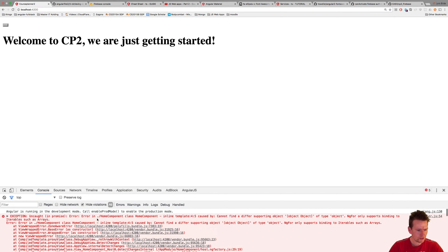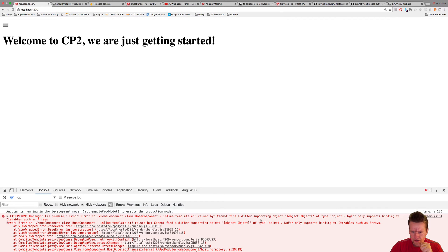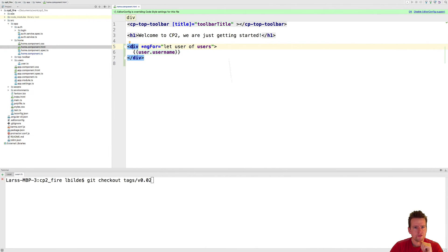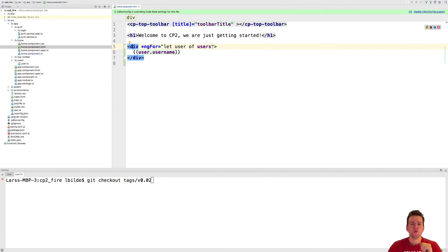We've got an exception. Let's see what that is. Cannot find object. What's wrong here?